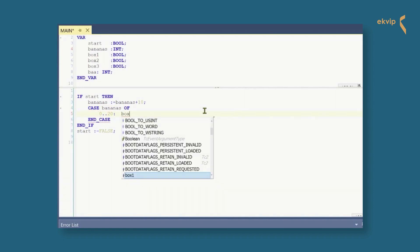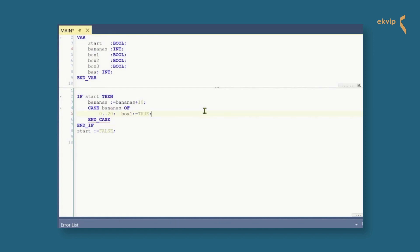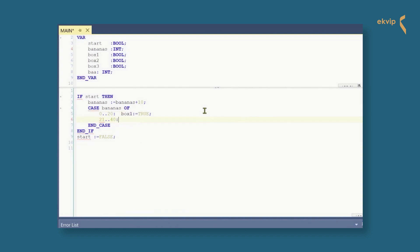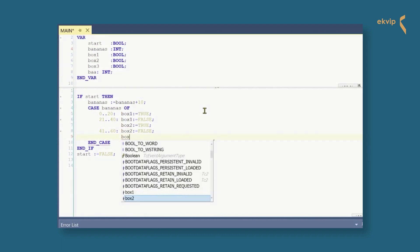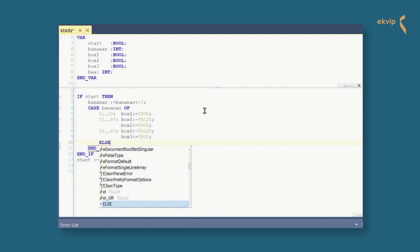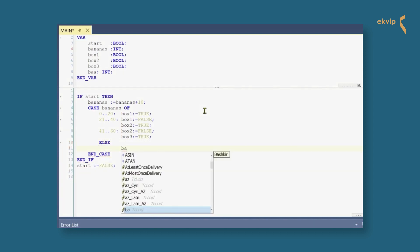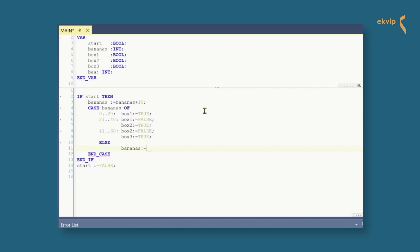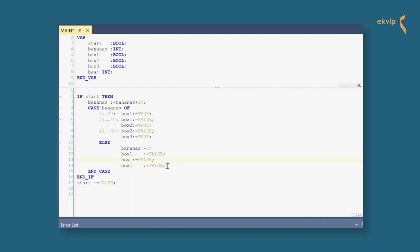Now we write: CASE bananas OF — and define the first value range: 0 to 20 — box1 equals true, because the first 20 bananas should be packed in box1. Next, for 21 to 40 — box1 equals false and box2 equals true. And for 41 to 60 — box2 equals false, box3 equals true. Now we use the ELSE again: if none of the values apply, the instruction behind the ELSE is executed — bananas equals 0, and box1, box2, and box3 are false. TwinCAT already inserted an END_CASE which closes the instruction.